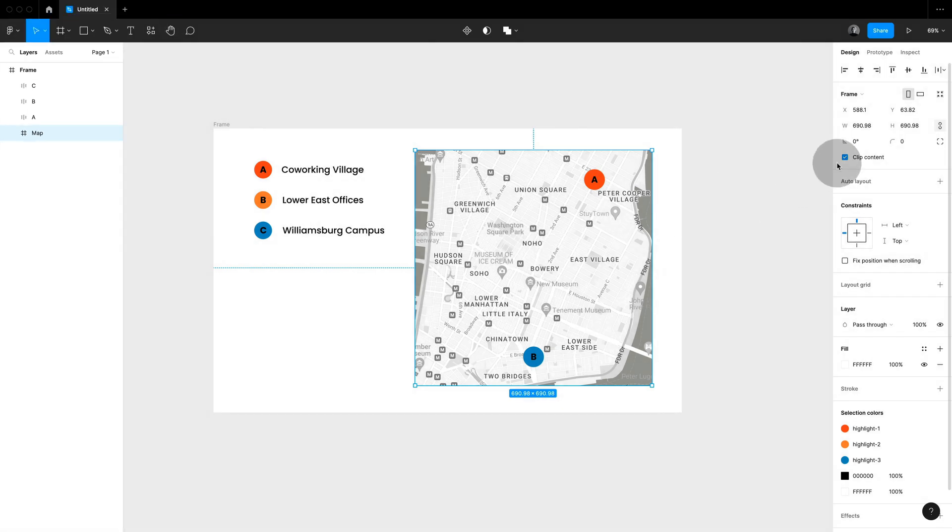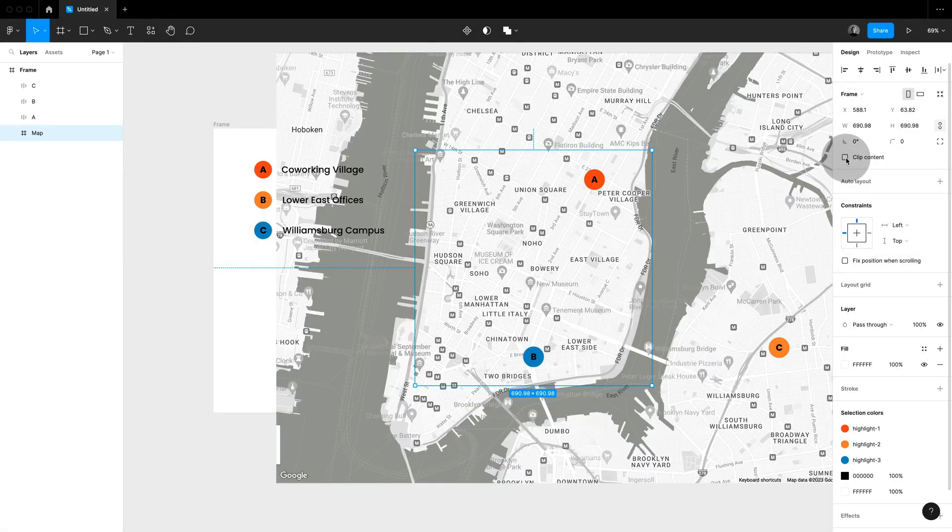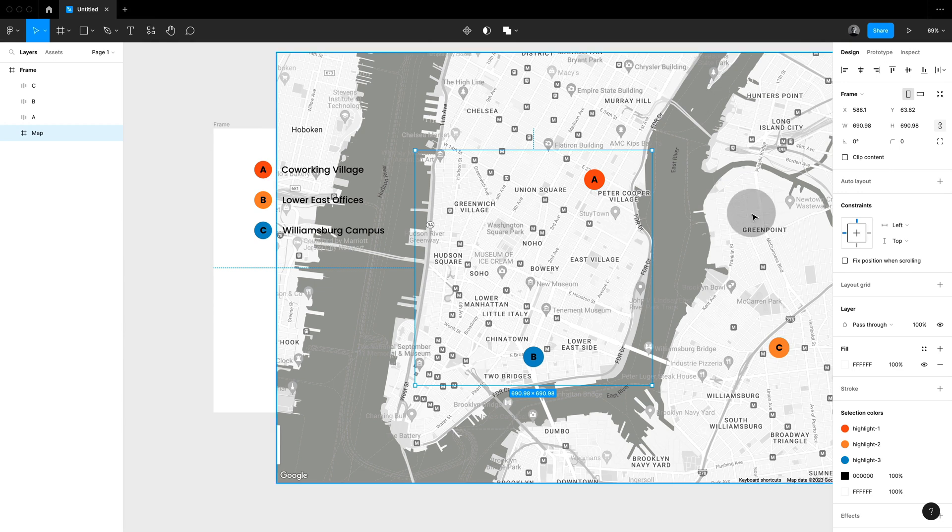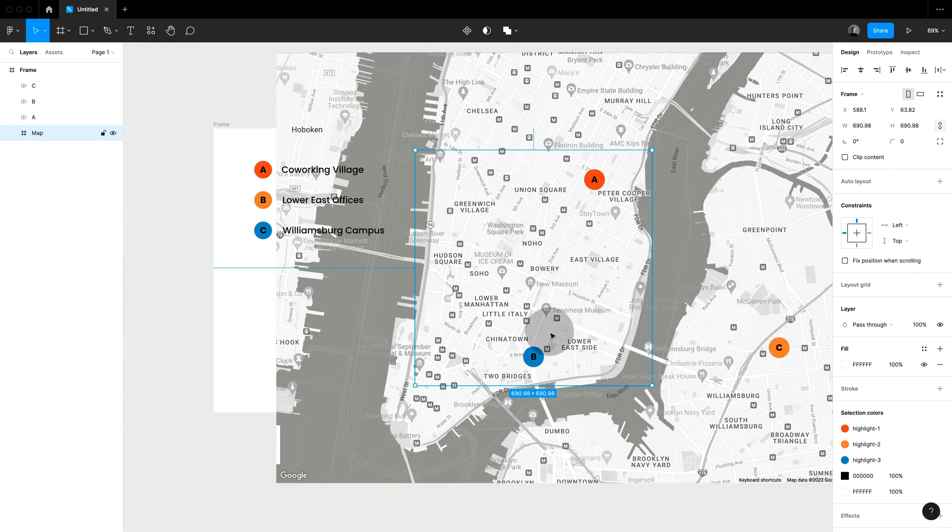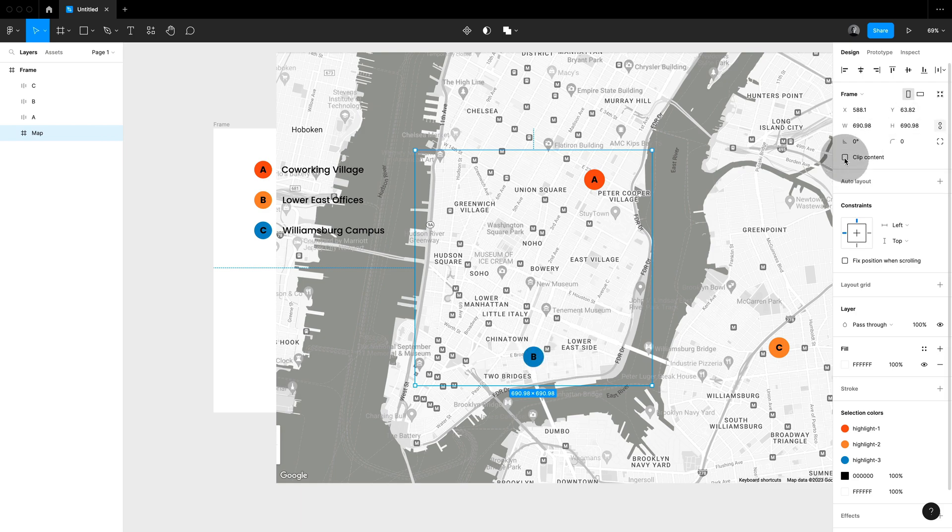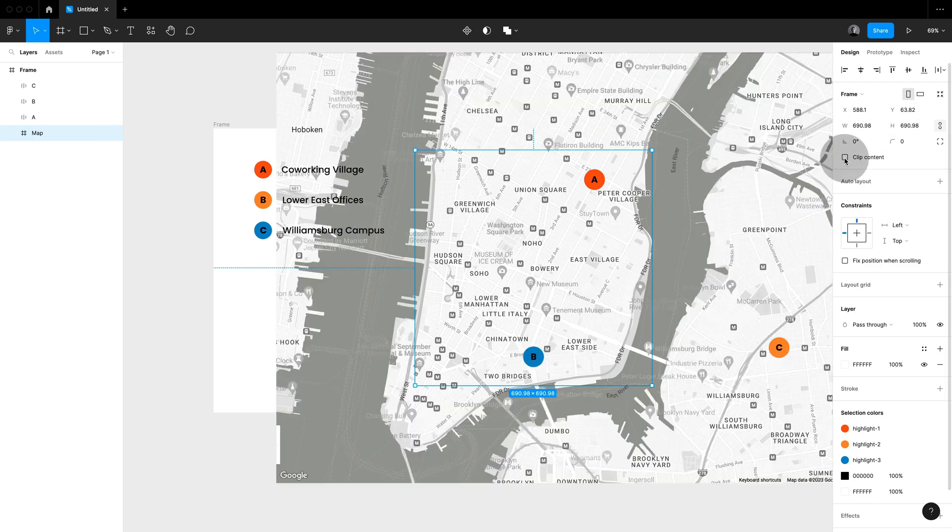And very important again this is set to clip content and the content is much larger than the frame. And here you can see that I placed pins for my different locations on that frame also on the hidden part of it.